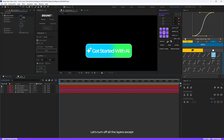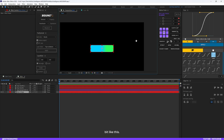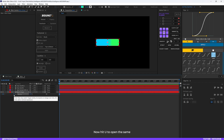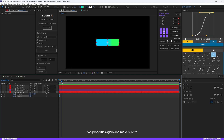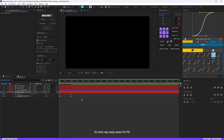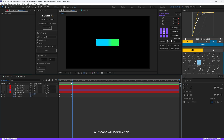Now it's time to animate. Turn off all layers except the main base shape layer. Zoom out the composition a little bit and make sure the playhead is at the beginning of the timeline. Hit P to open position properties and make a keyframe, then hit T to open opacity properties and make a keyframe. Move one frame forward and make two more keyframes. Go back to the beginning, set the vertical position upward, and decrease the opacity to zero. Hit F9 for easy ease and adjust the graph.